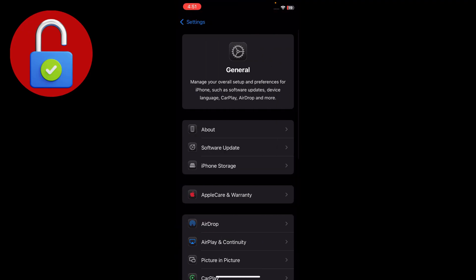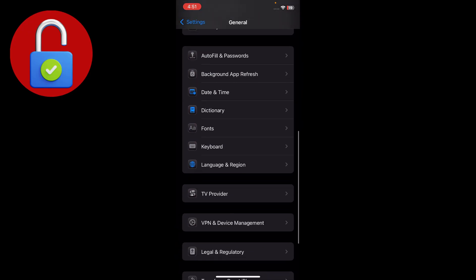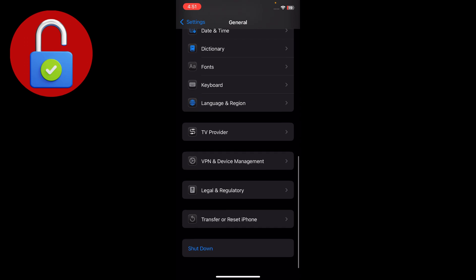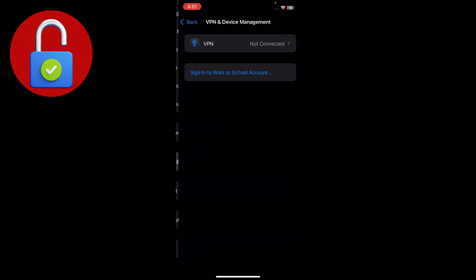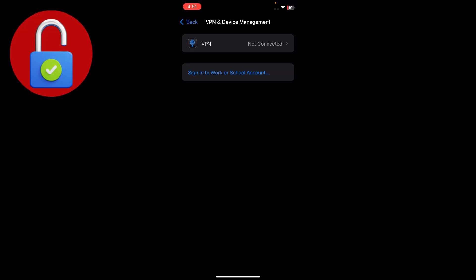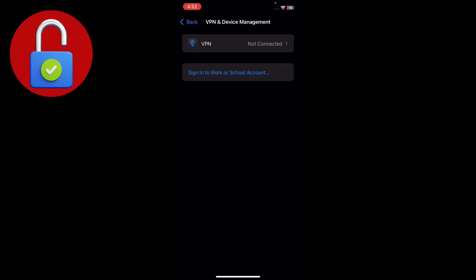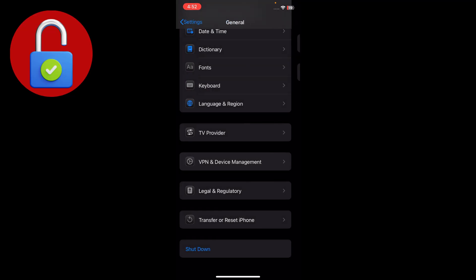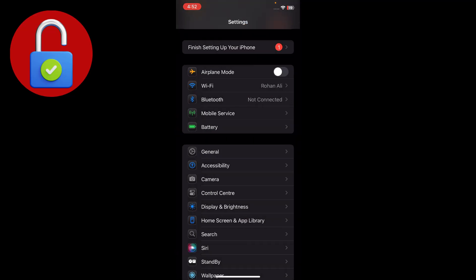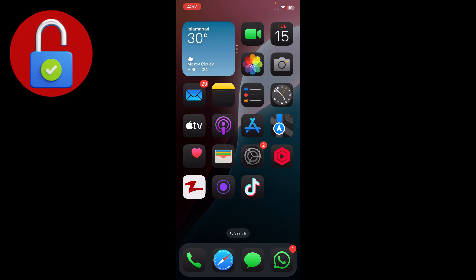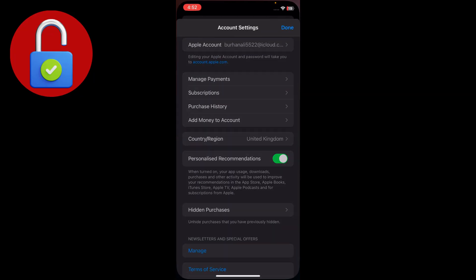If you have a connected VPN, tap on General, scroll down and go to VPN and Device Management. Tap on that and disconnect the VPN from here. Then go back and go to the App Store.